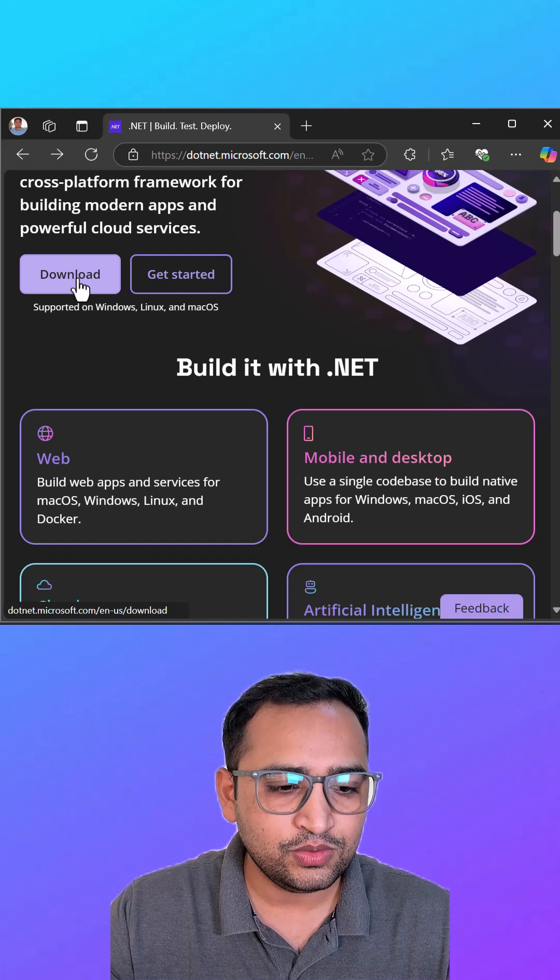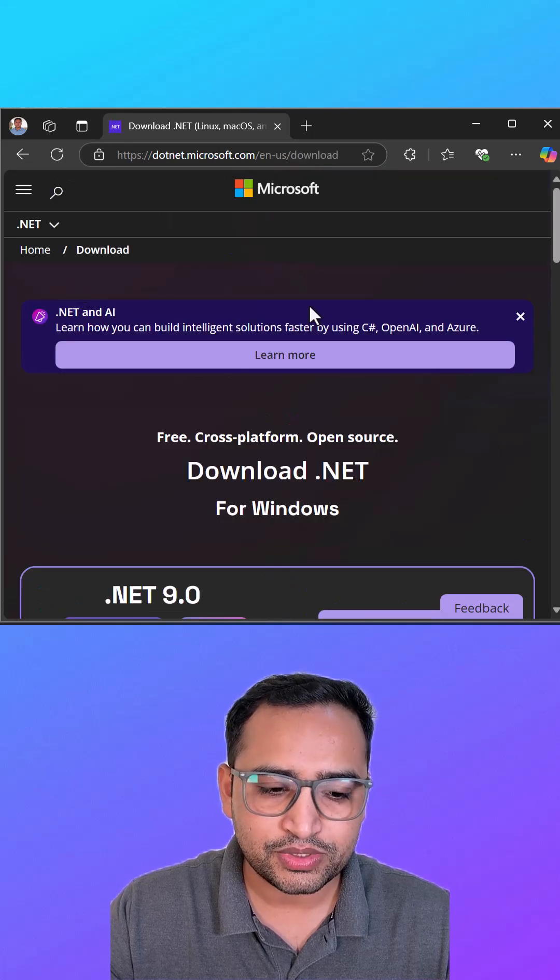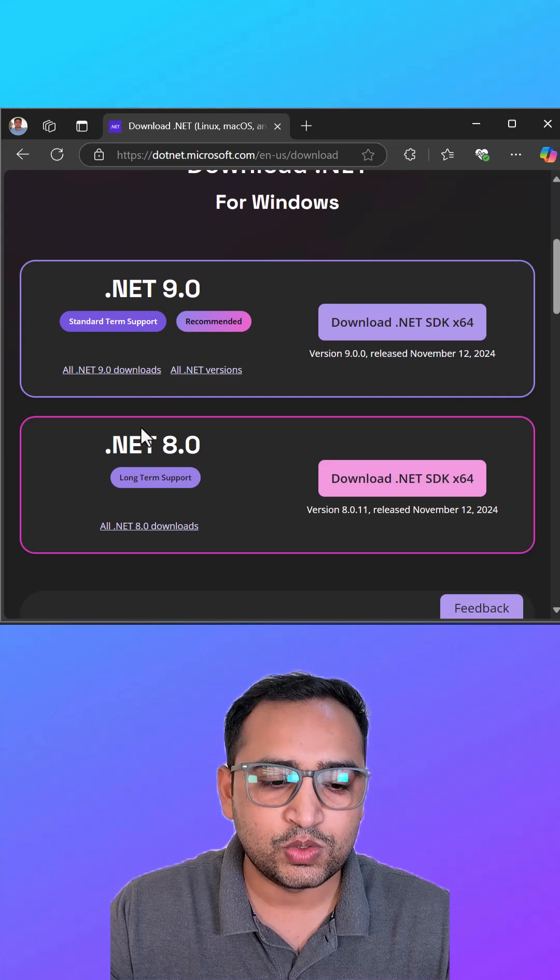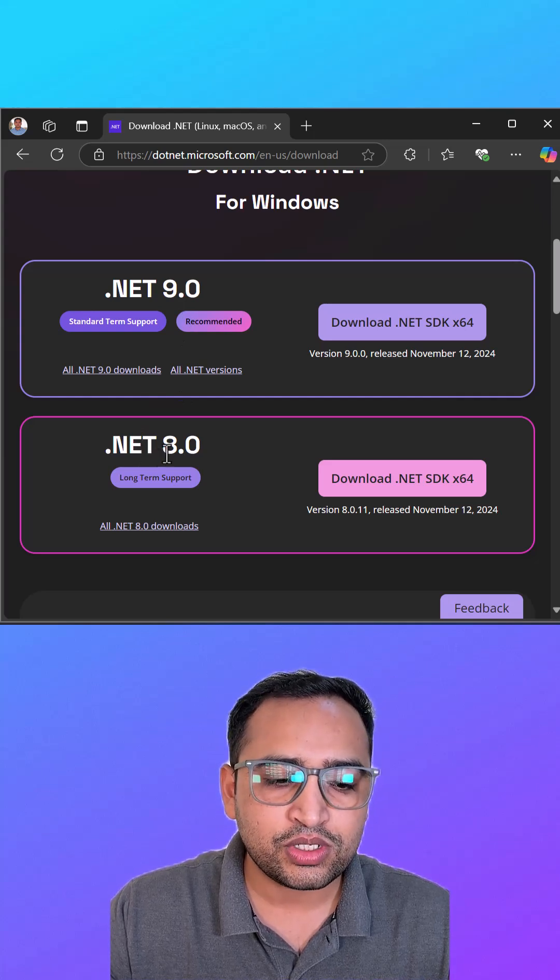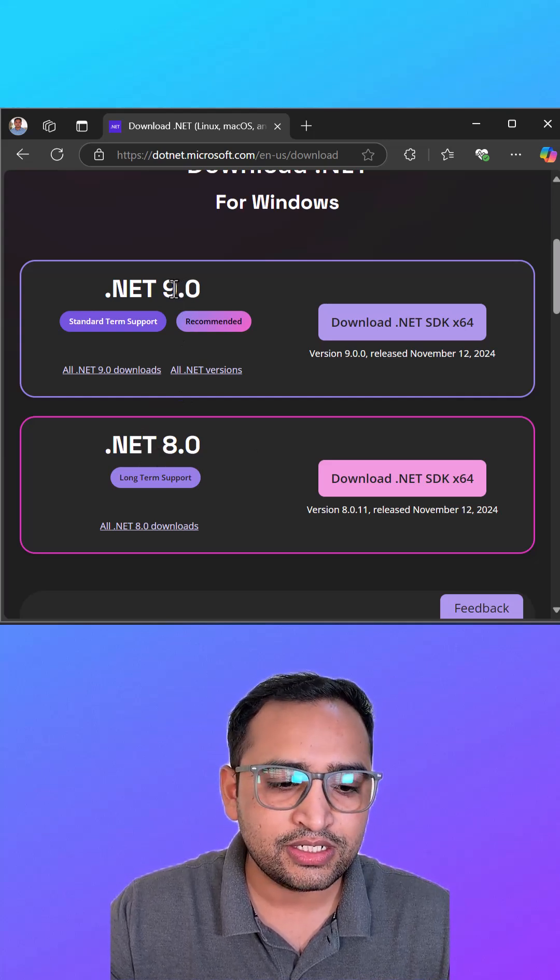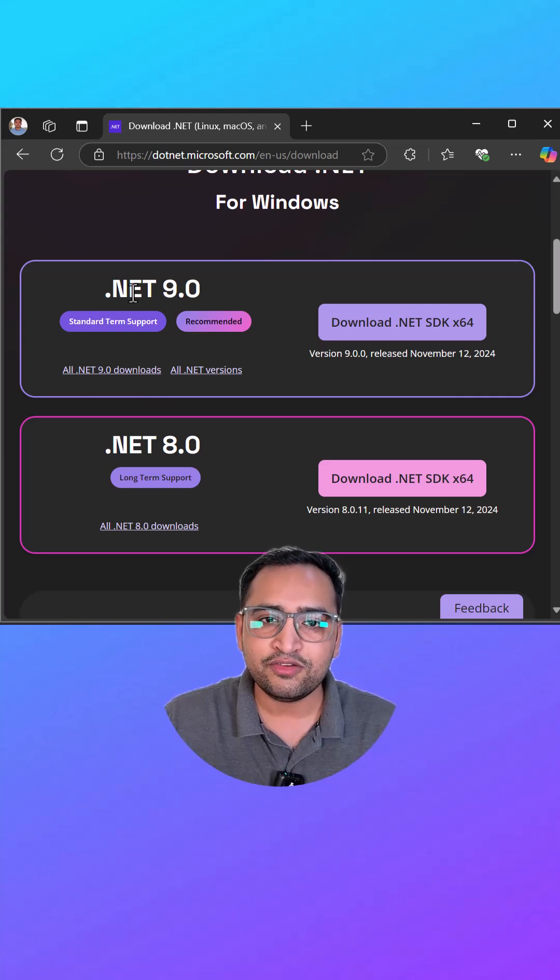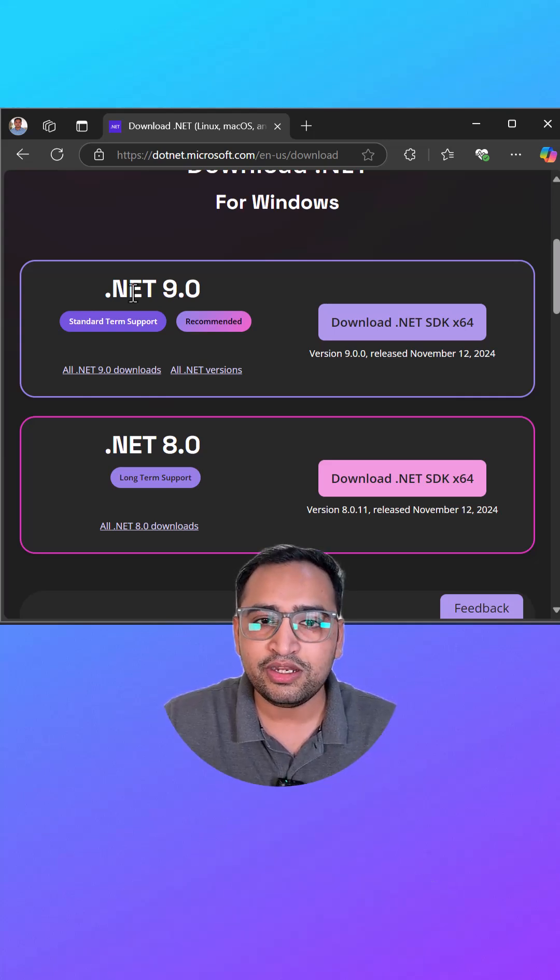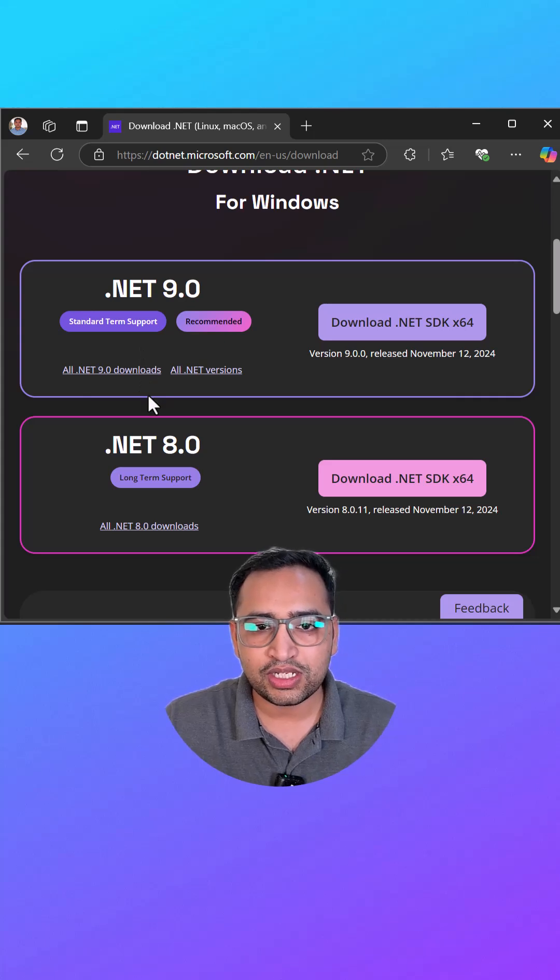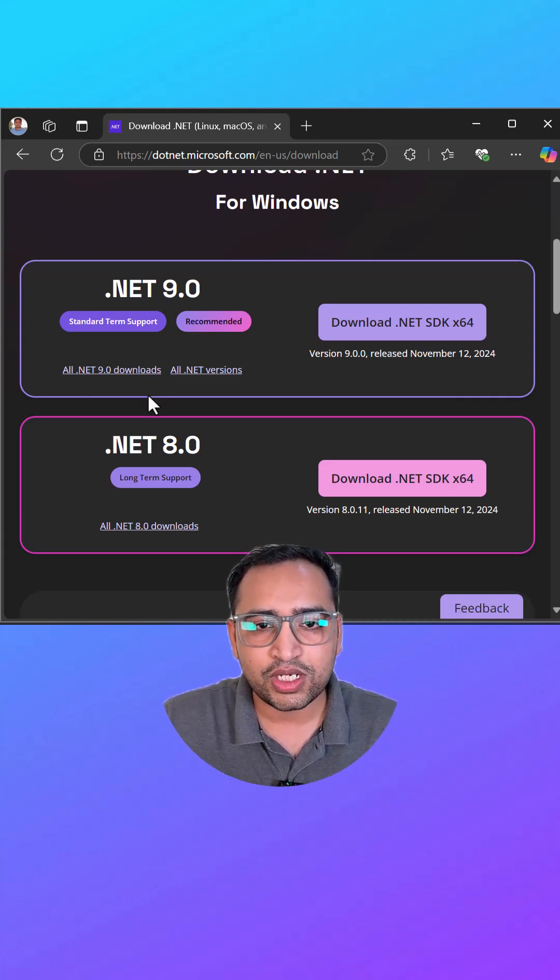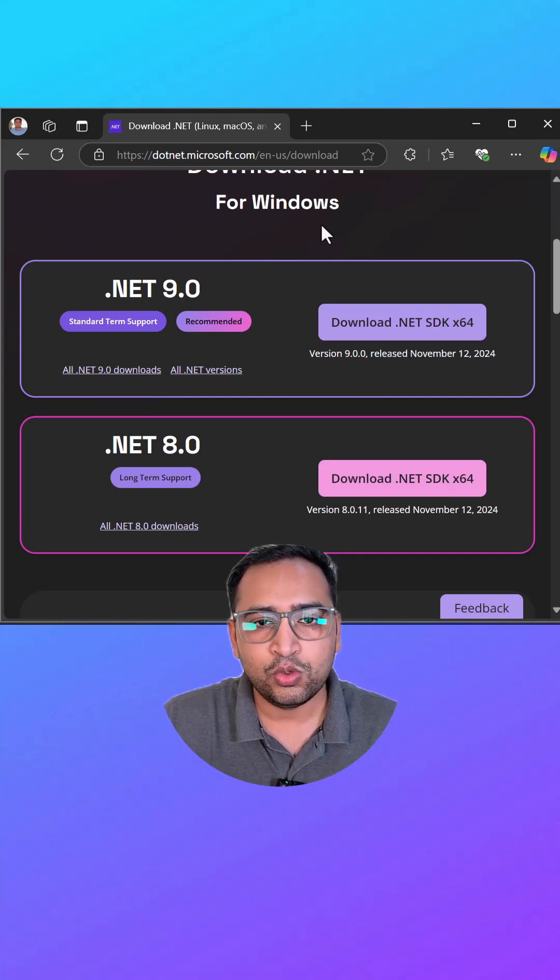Let's click on this one and you will see that there are two options: one is .NET 9 and second one is .NET 8.0. This .NET 9 is the latest version and it is the standard term support, but you can use Entity Framework Core 9 with .NET 8 also. So if you are working with .NET 8 and you want to work with Entity Framework Core 9, then you can also do that.